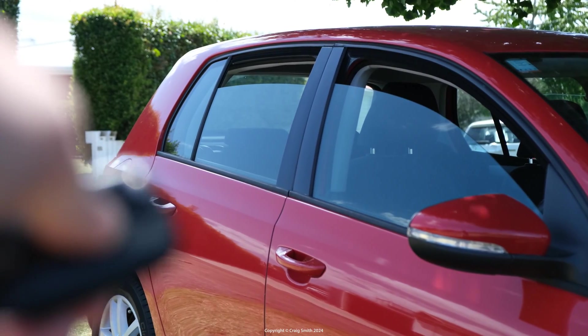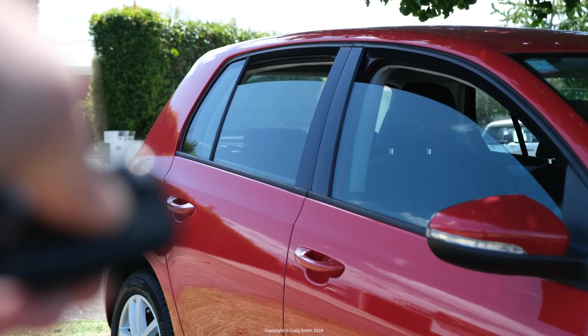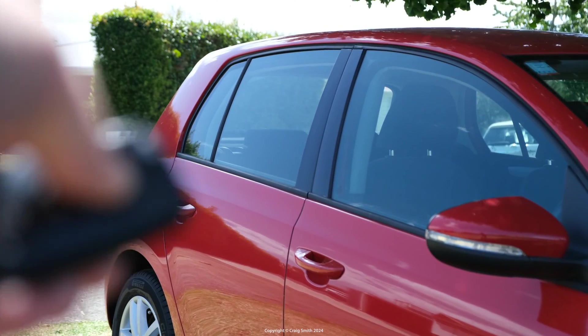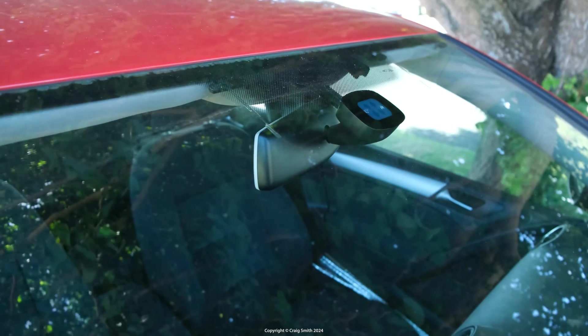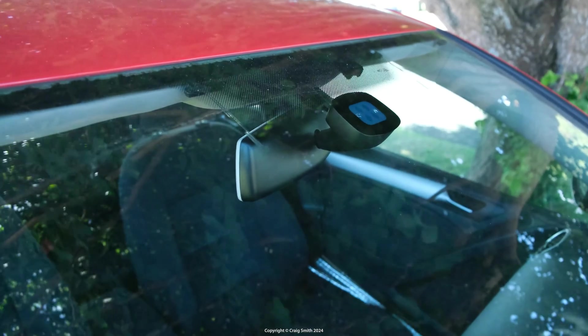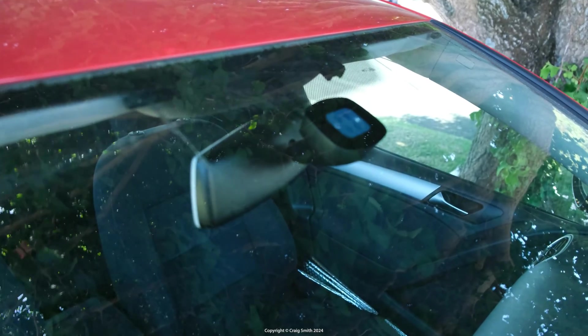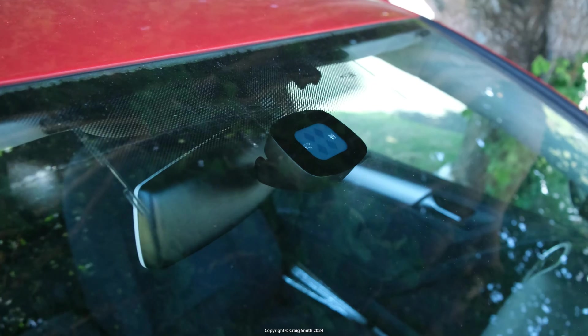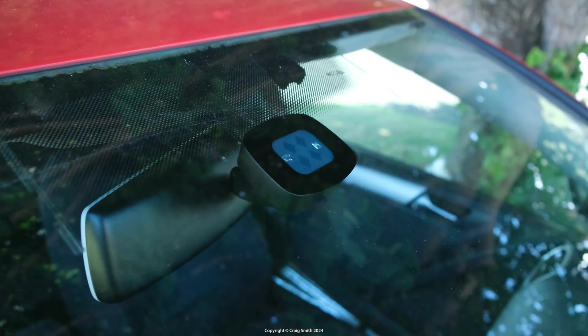This is different of course to the remote close windows convenience function where you use the remote. For this you do need the rain light sensor and obviously won't work without that and the automatic wiper stalk.